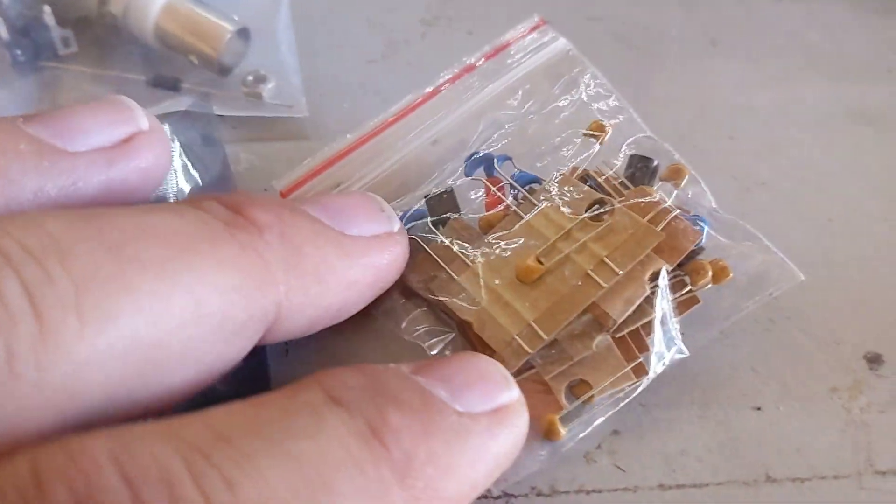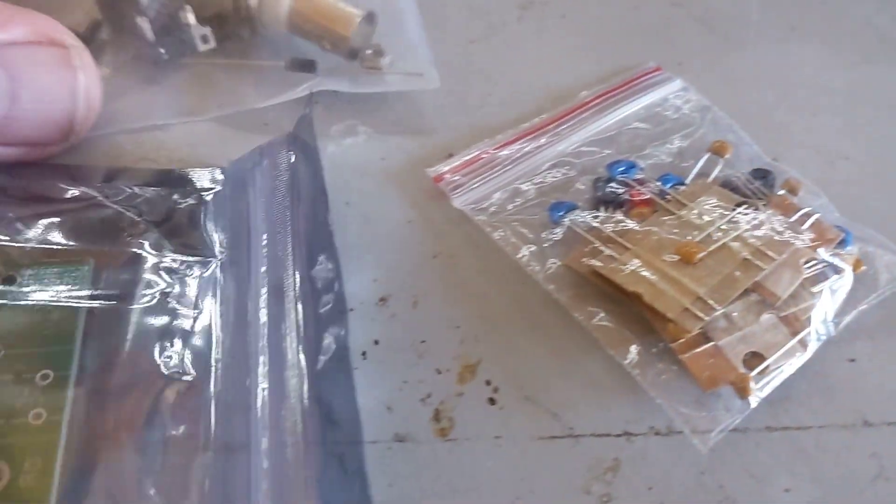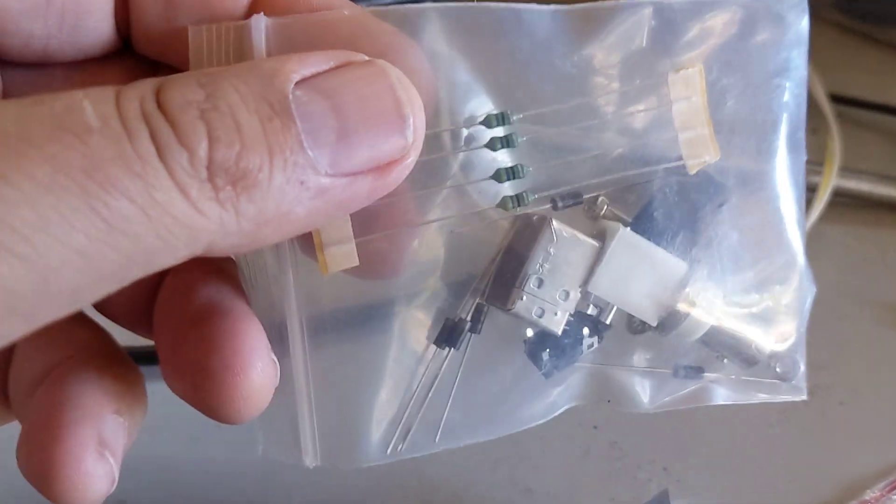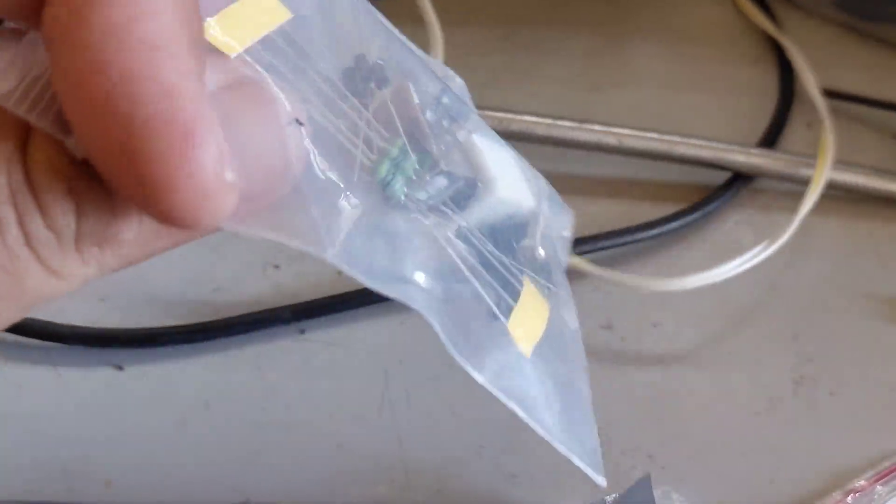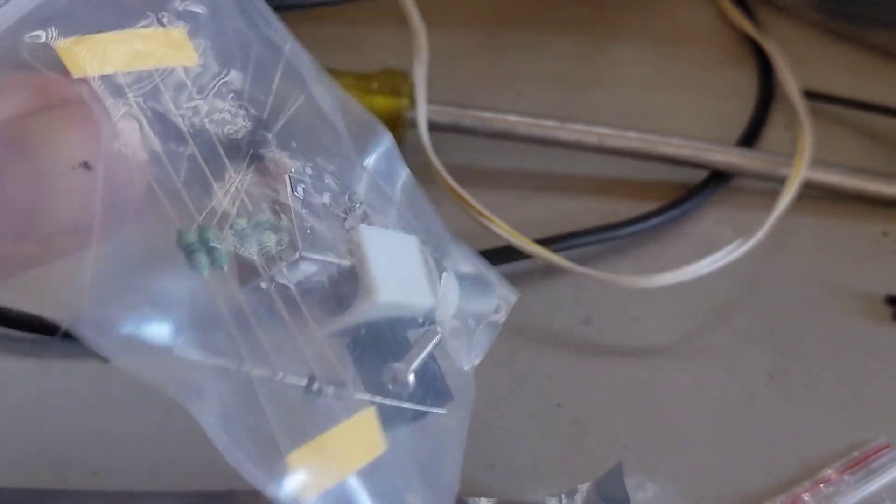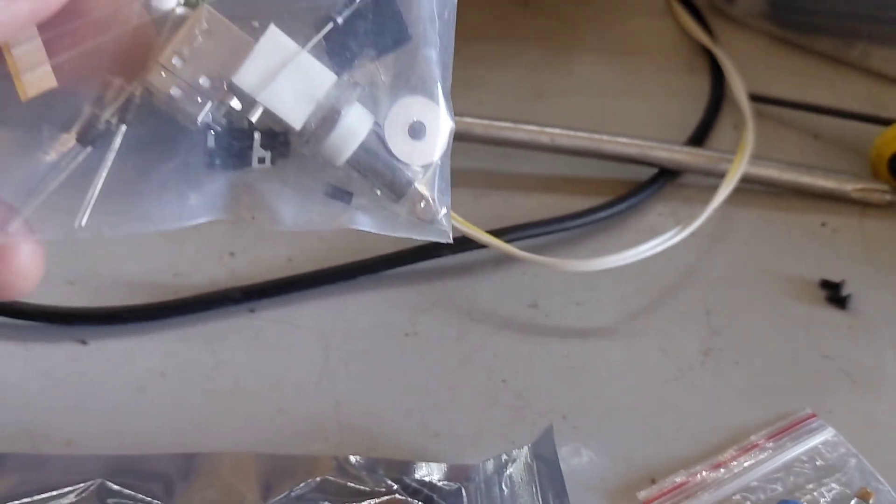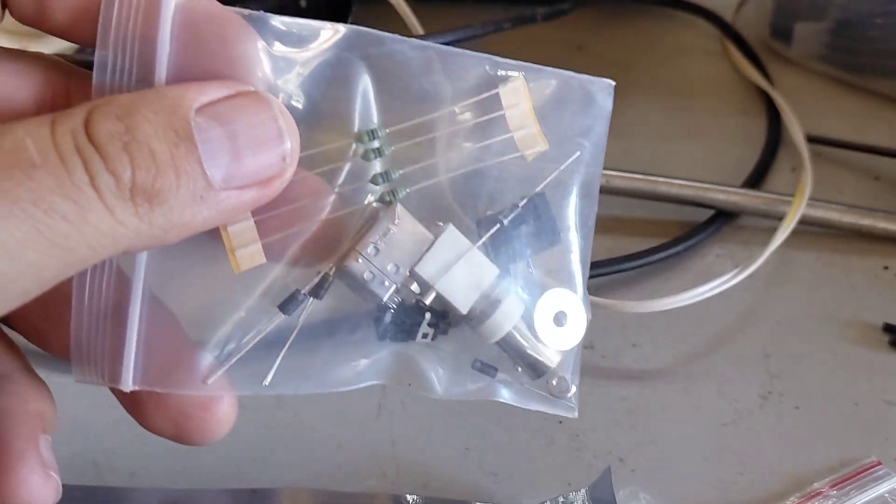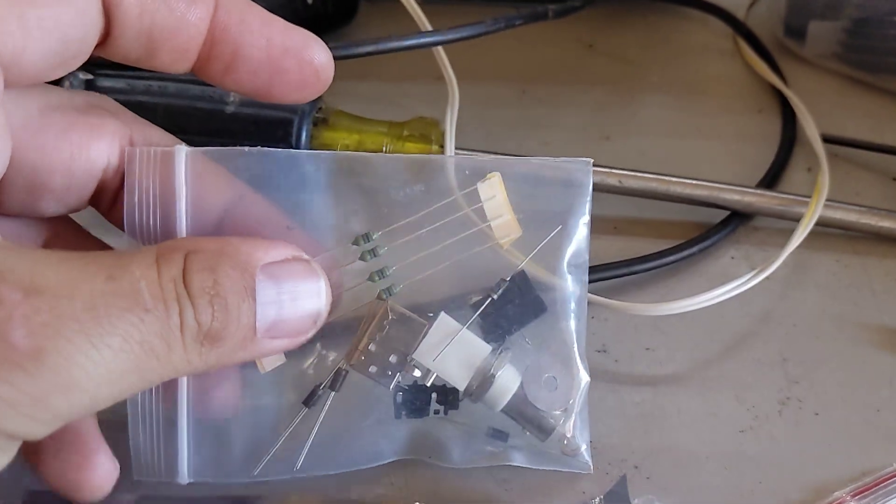So I've got the board, all the passives, some other connectors and whatnot, and some active components.